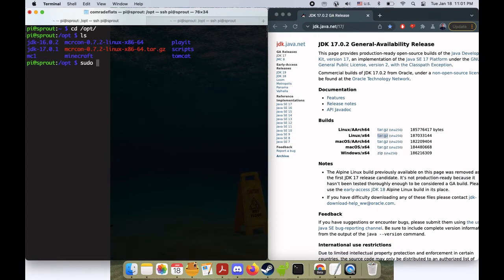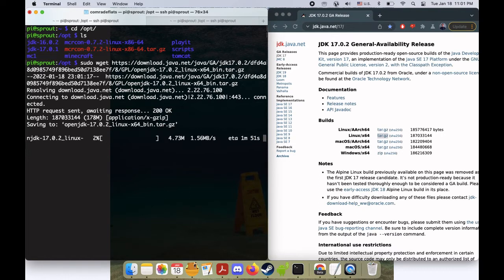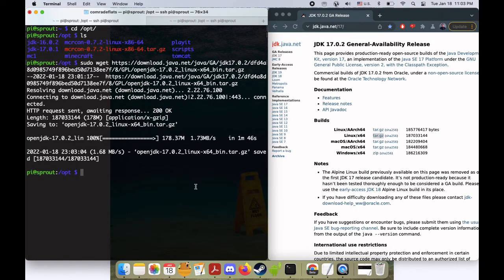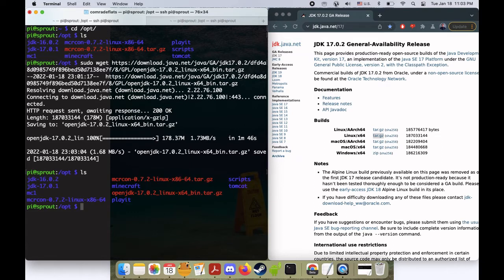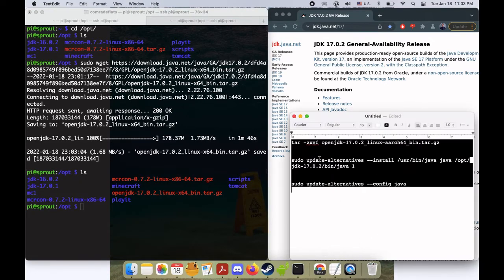I'm going to do sudo wget, press enter and you can see it's downloading there and I'll go ahead and speed up the video past this. Okay great, so now that's downloaded. If we do ls you'll see here's our most recent Java tar file and we just want to unzip it.